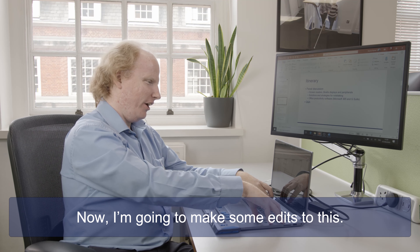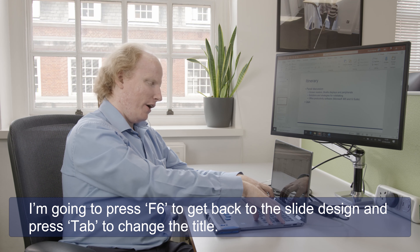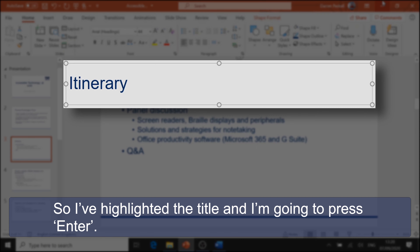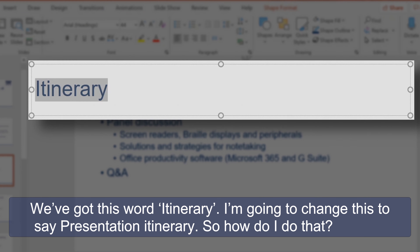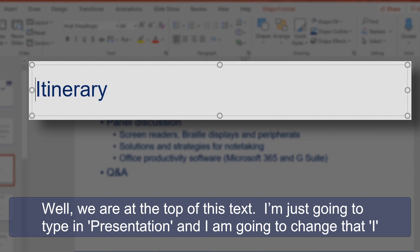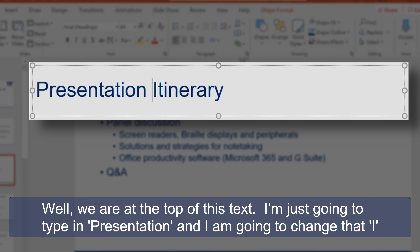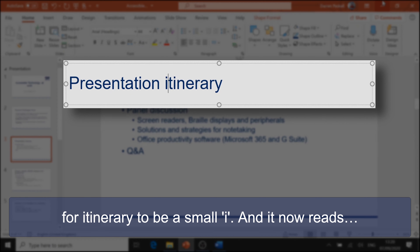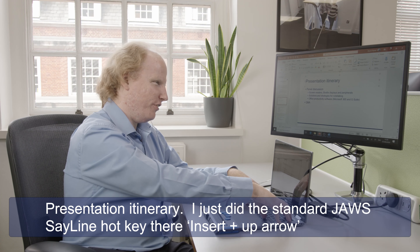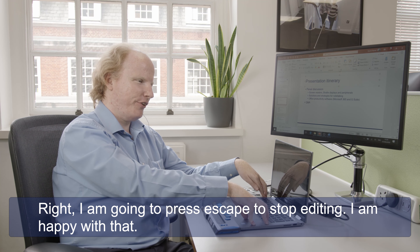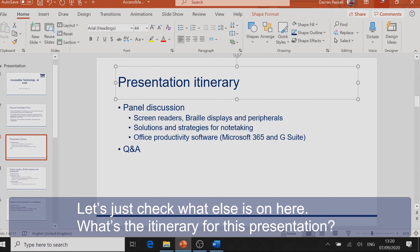I'm going to make some edits to this slide. Press F6 to get back to the slide design, then Tab to select the title. JAWS reads: 'Title placeholder, Level 1.' I've highlighted the title and I'm going to press Enter to edit. We've got the word 'Itinerary' — I'm going to change this to say 'Presentation itinerary.' We're at the top of this text, so I type 'Presentation' and change the capital I to a lowercase i. Using the JAWS say-line hotkey, Insert+Up Arrow, it reads: 'Presentation itinerary.' I press Escape to stop editing.